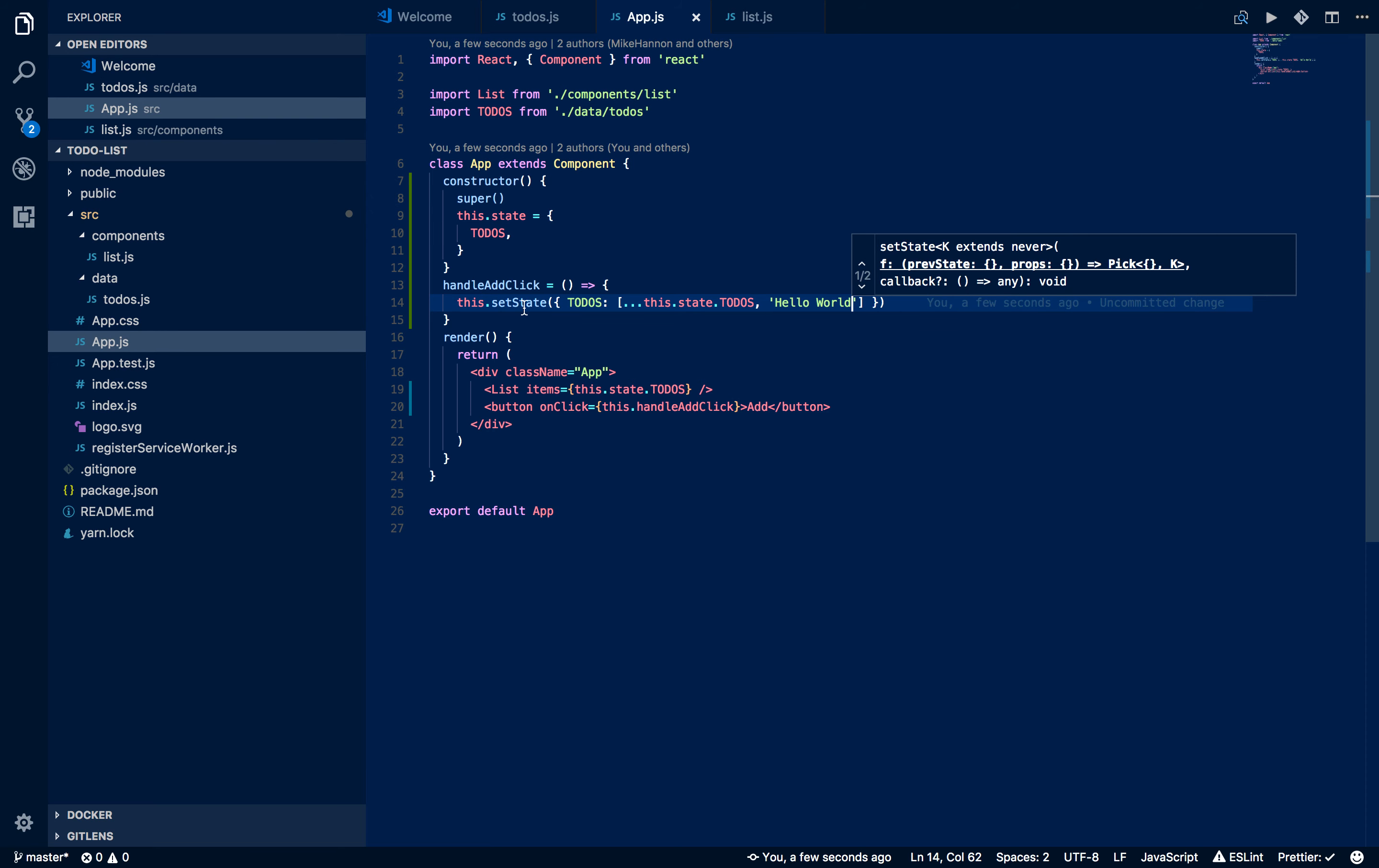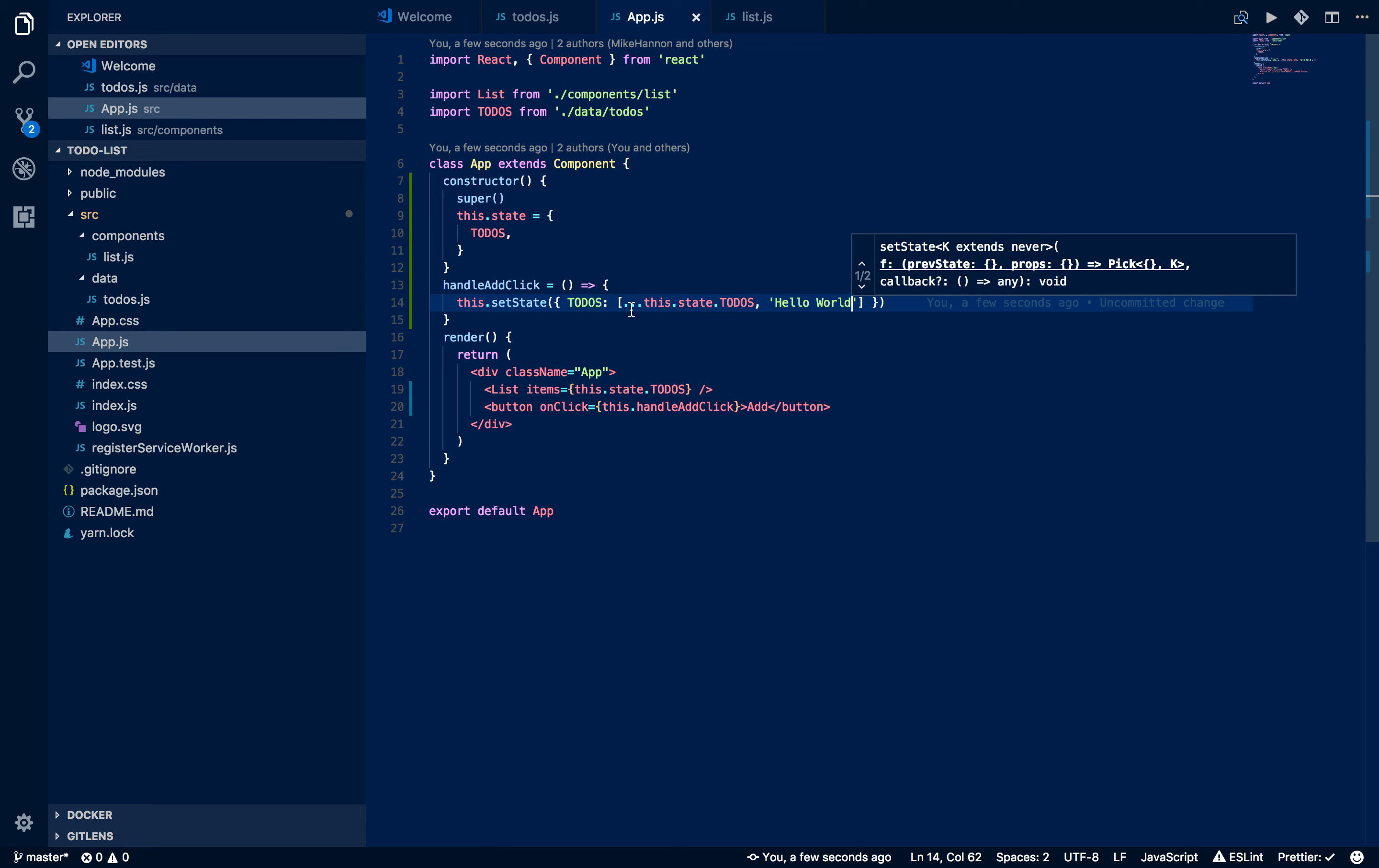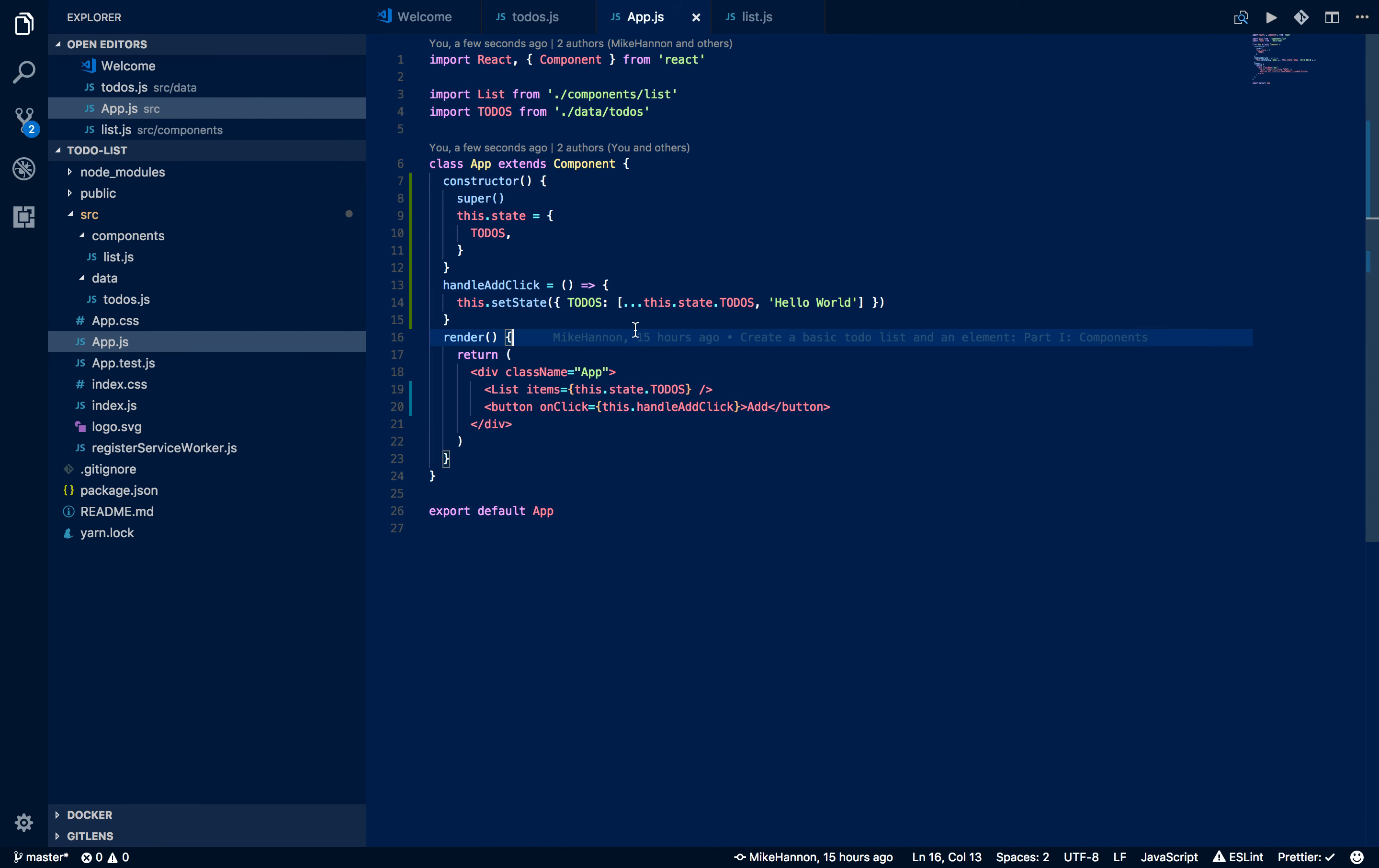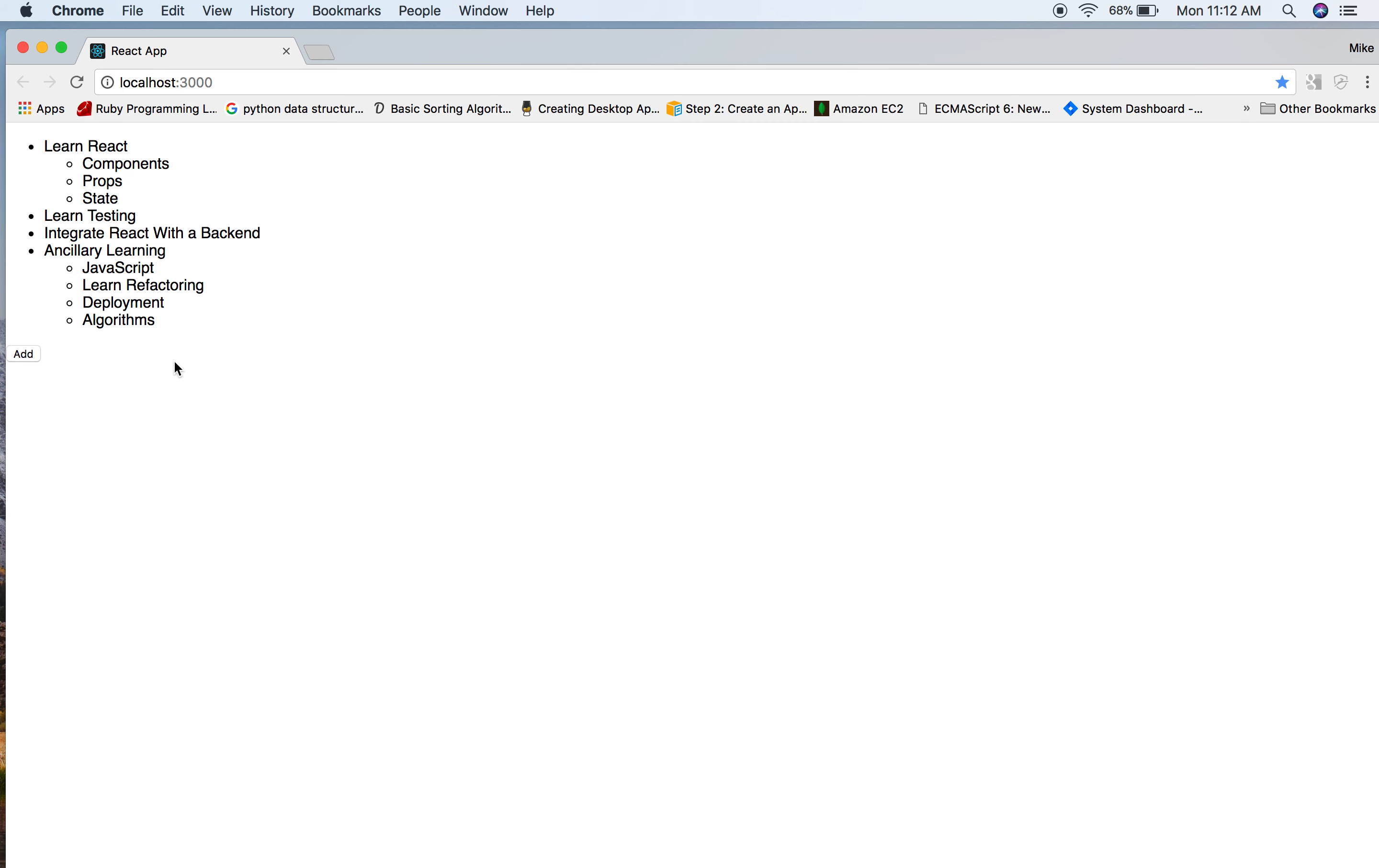Every time we click this thing, we're going to basically see this to-do list unpack that array and we're going to add a hello world. So we're going to basically be able to make a bunch of hello worlds added on to this thing. Doink, doink, doink, doink, doink, doink.